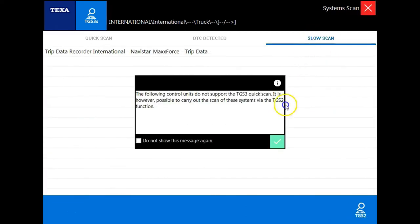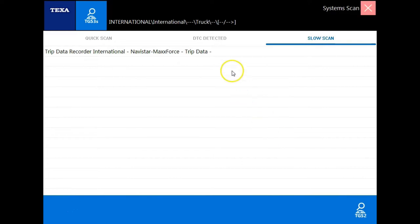You also have the slow scan option, which will allow you to connect to modules that may not have connected the first time.